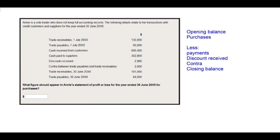What figure should appear in Annie's statement of profit or loss for the year ended 30 June 20X5 for purchases? We're looking at purchases, so we know we have to extract those items that relate to trade payables. We get to see both the opening balances for trade receivables and trade payables.